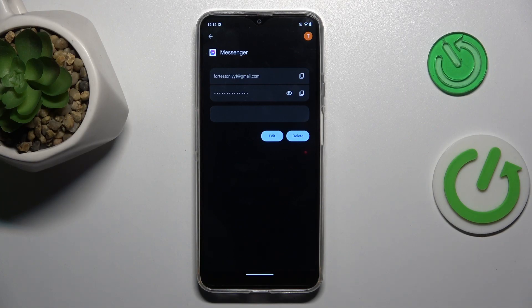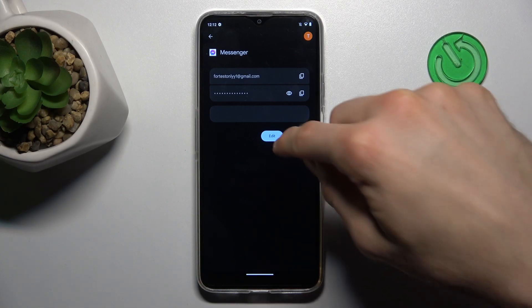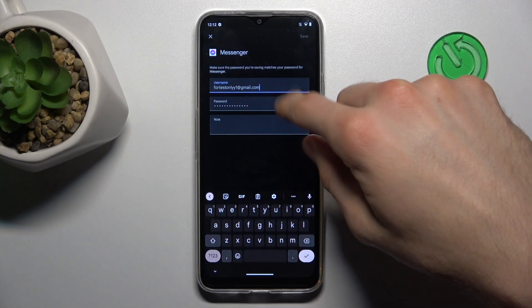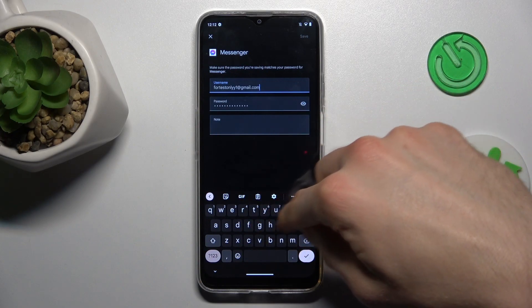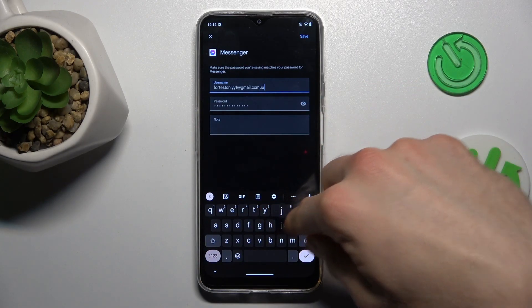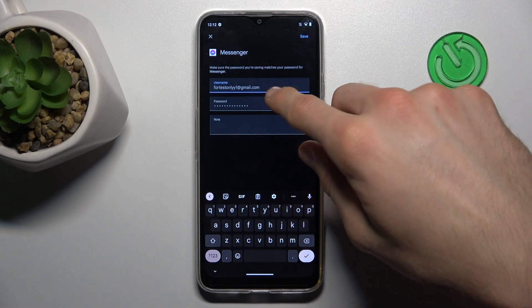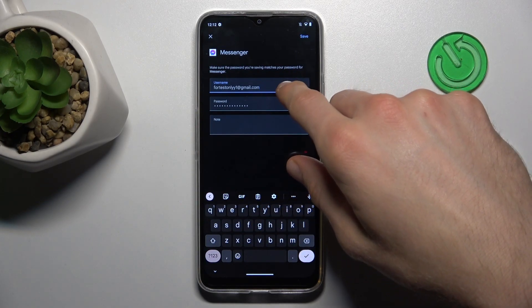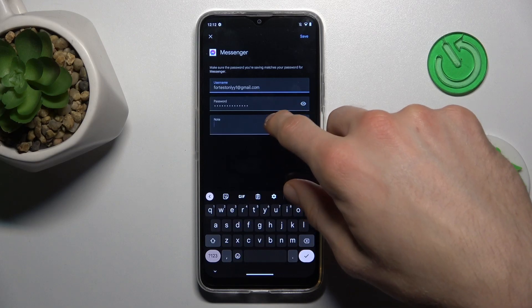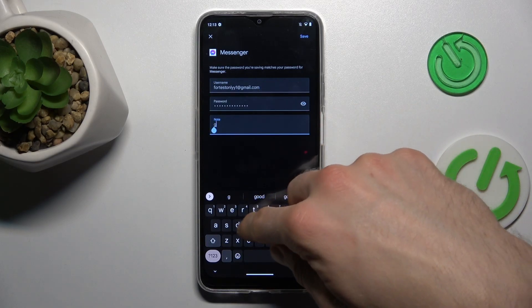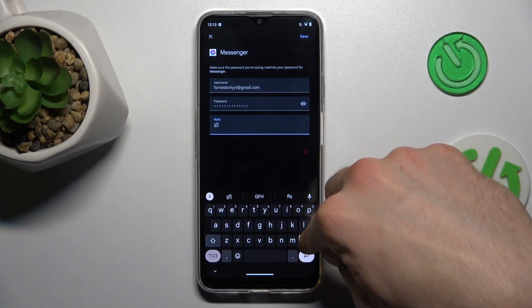Remember, we can also edit it by tapping edit and we can add something or change what you need in the username and password, and we can add a note to our password.